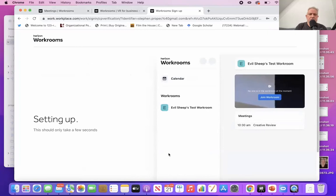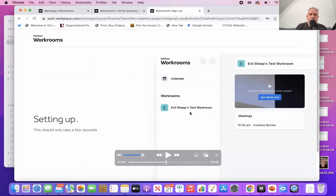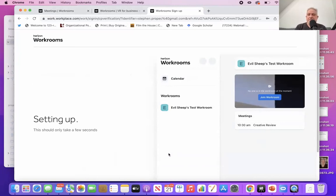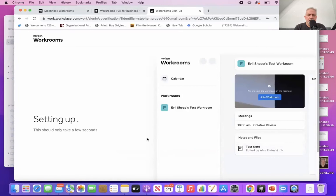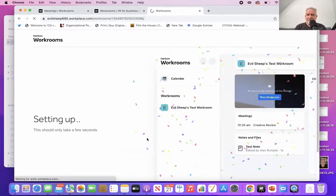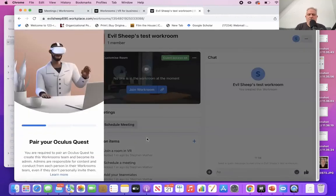Now the system is setting things up for you. You'll notice a couple of things have appeared. First, you've got a workroom — Evil Sheep's test workroom — which has been created automatically for you. You'll use that when you come to create your meeting. Just above that, there's a calendar where you can create a meeting and invite people to it. Like any meeting, you need a time and a place, and then you can start to invite people. You'll know when it's done because you get some ticker tape. So you've now signed up, it's automatically generated a room, and you've created your team.